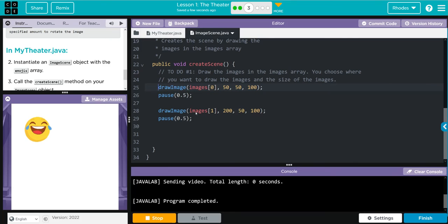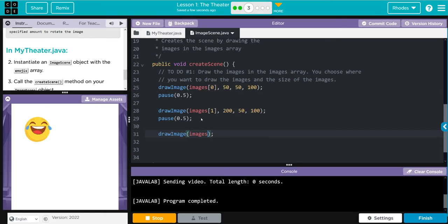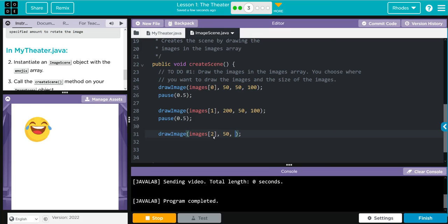Two more to go. We got drawImage, we're going to go to the images, index number two now. Now I want my x to stay 50, I want my y to be 200, so we're going to go 50, 200, and 100 again.